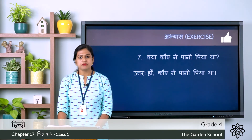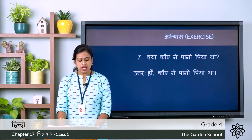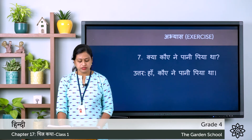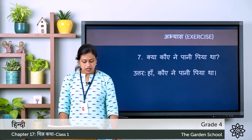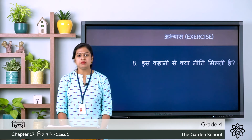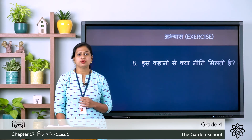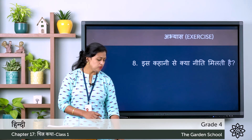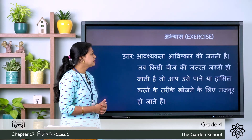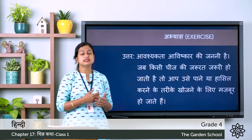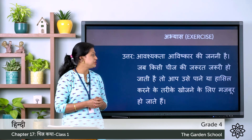The seventh question asks: Did the crow drink water? The correct answer is: Haan, kauwa nae paani piya tha — yes, the crow drank water. The eighth question is: Is kahaani se kya niti milti hai? — What lesson do you get from this story? The correct answer is: Aavashyakta avishkar ki janani hai — necessity is the mother of invention.